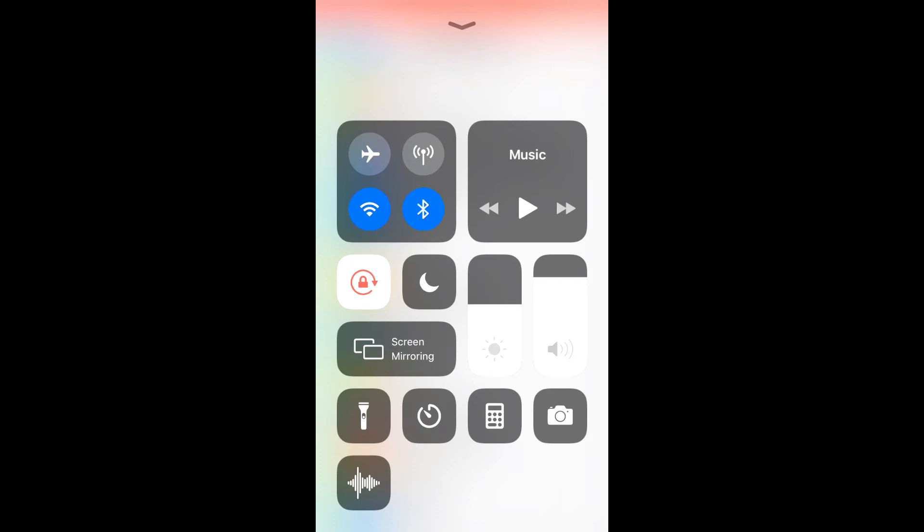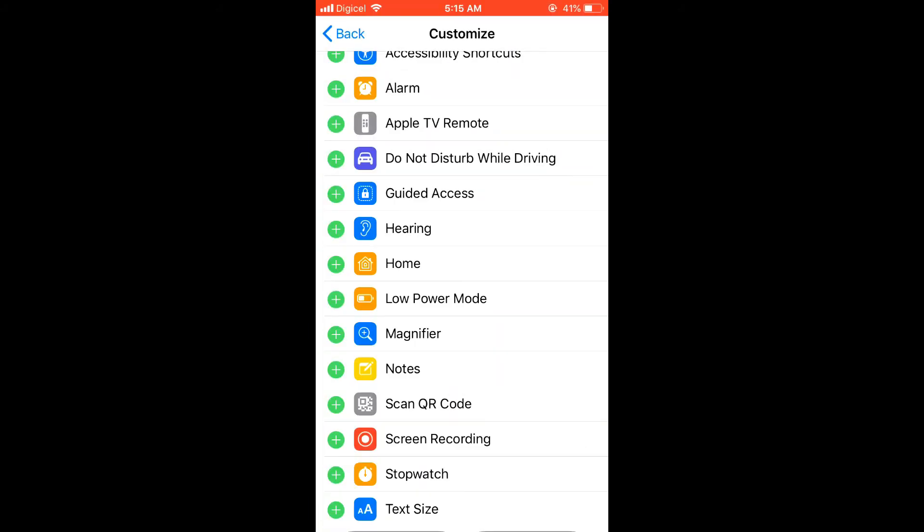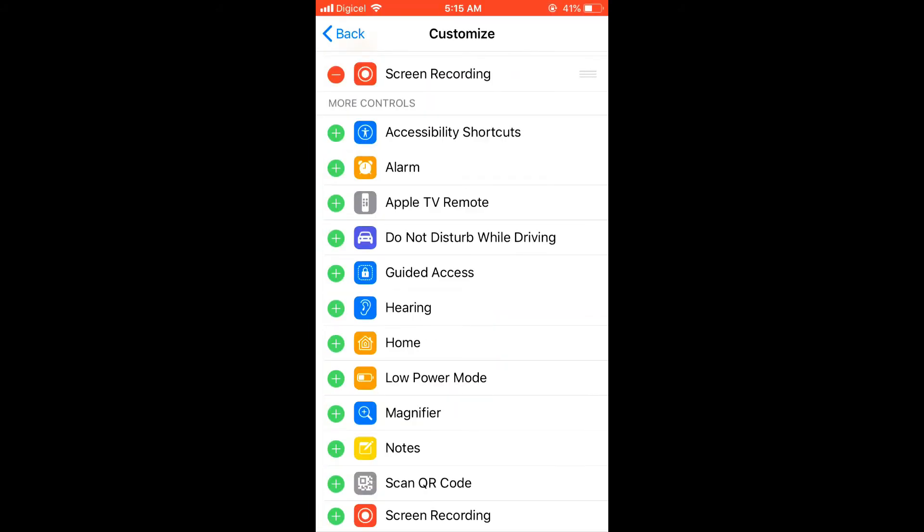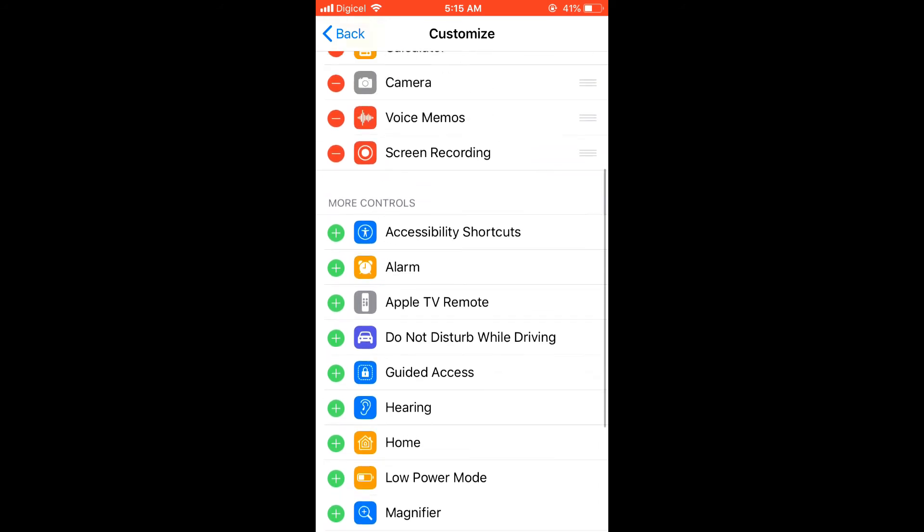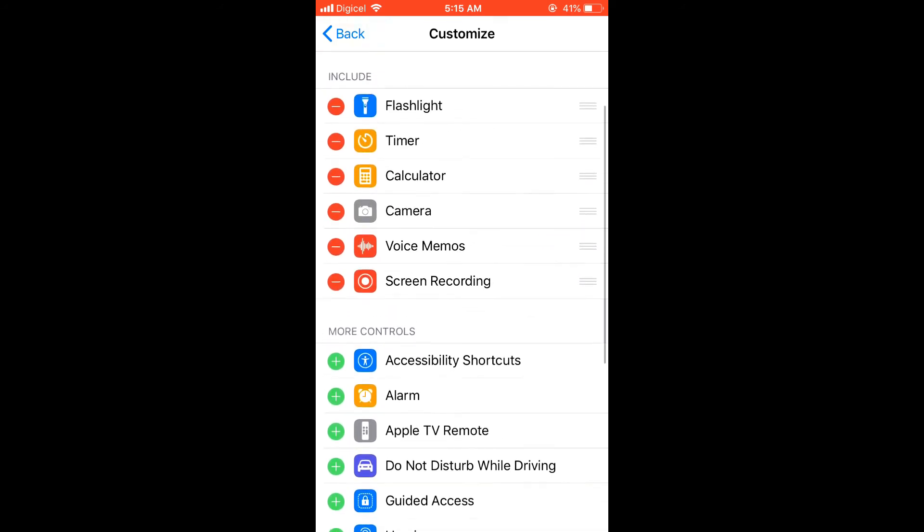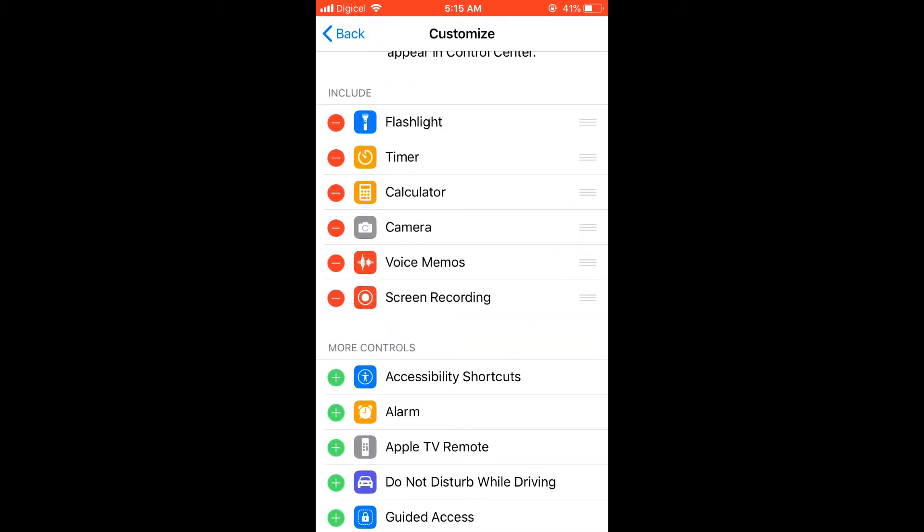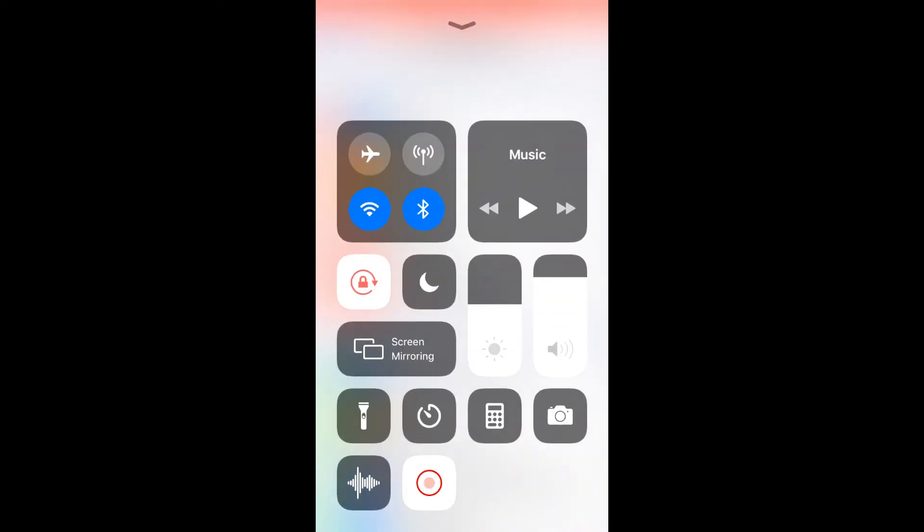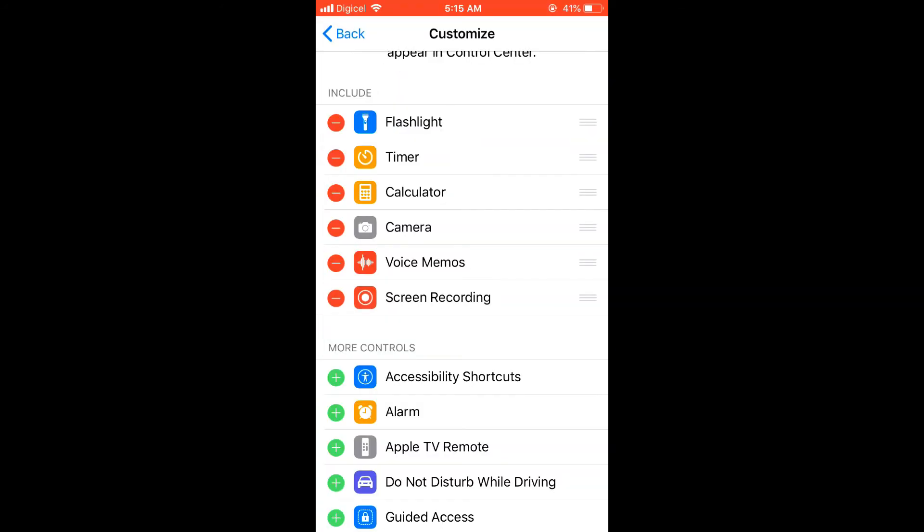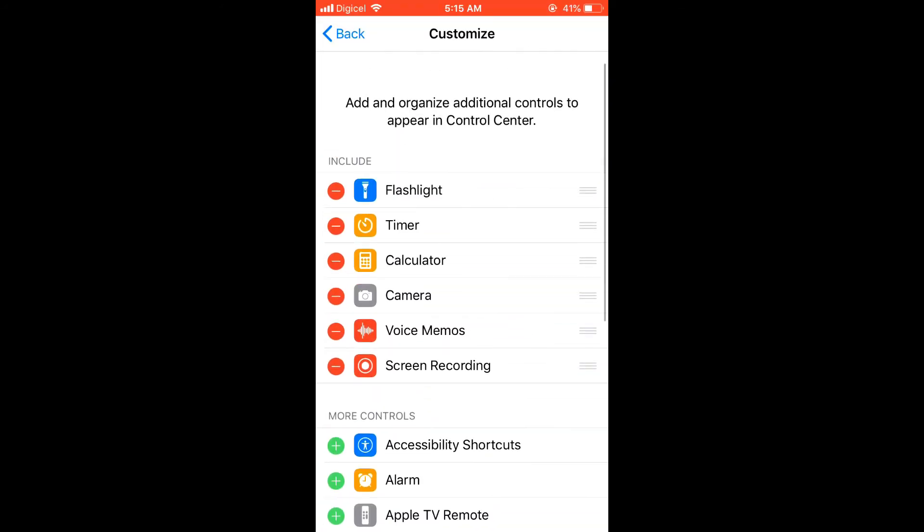as you see now on my pull down bar or pull up screen, you don't see screen record, I'm going to just select it from there, and now you see it, it's the last thing right there, it's blinking,